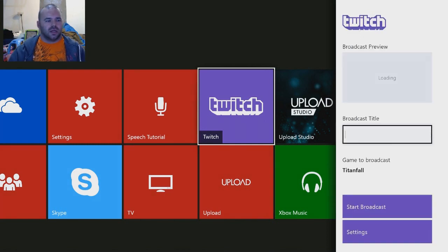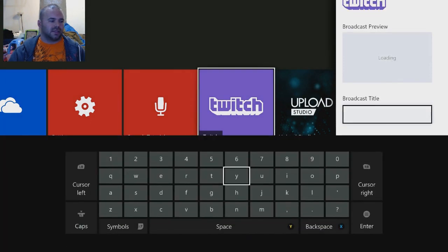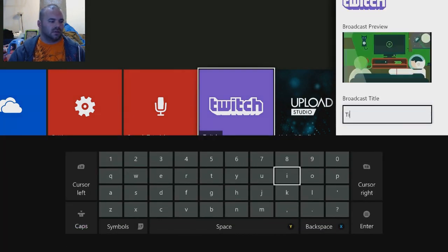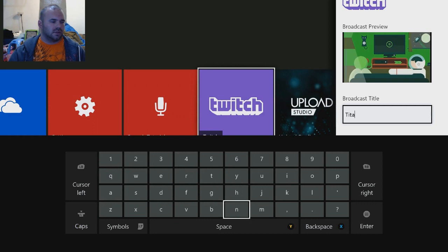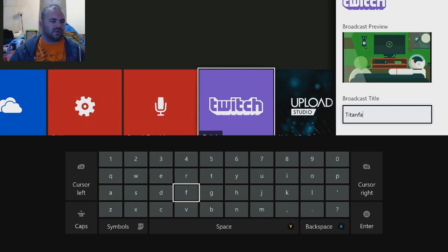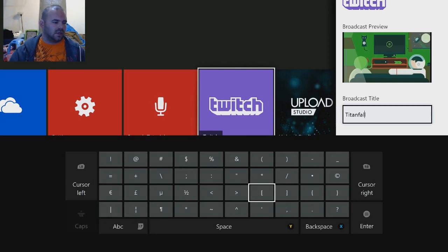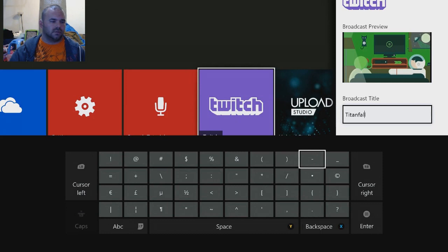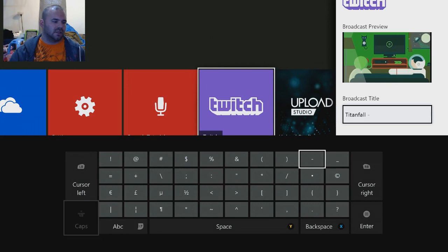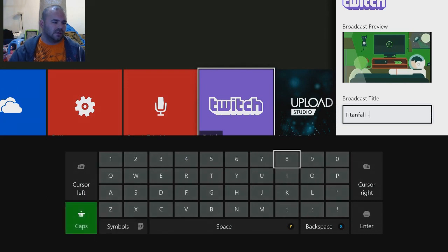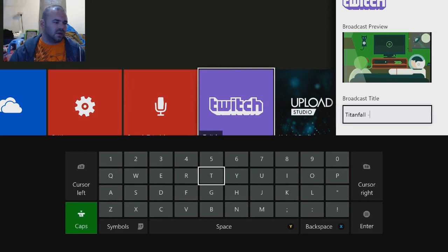Your broadcast title. So you just enter a broadcast title. I guess I'll just do Titanfall and then do a dash—oh, I'm sorry. There we go, dash, space. Let's do Titan Killer maybe. There we go, go ahead and hit Enter.